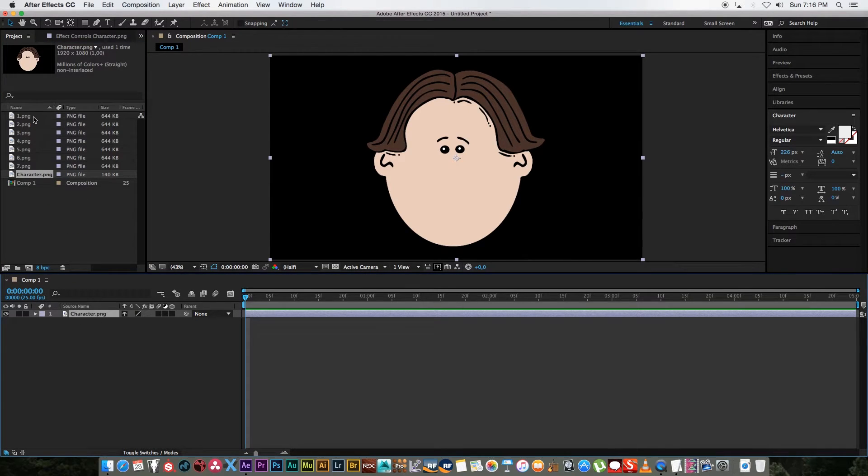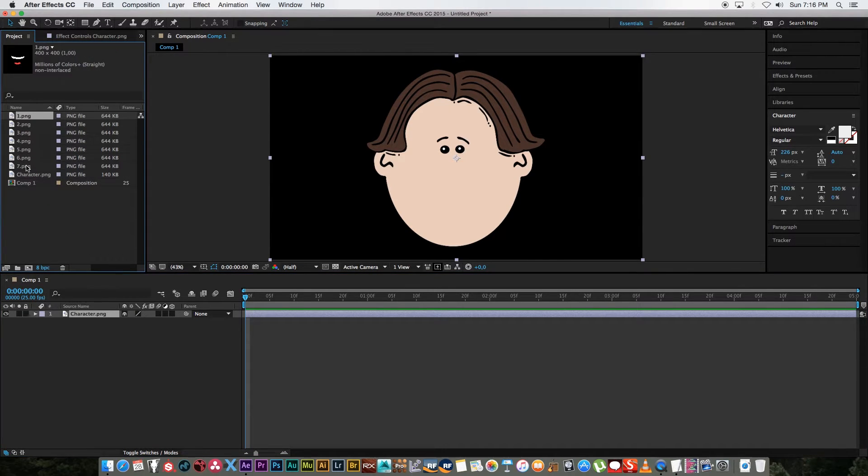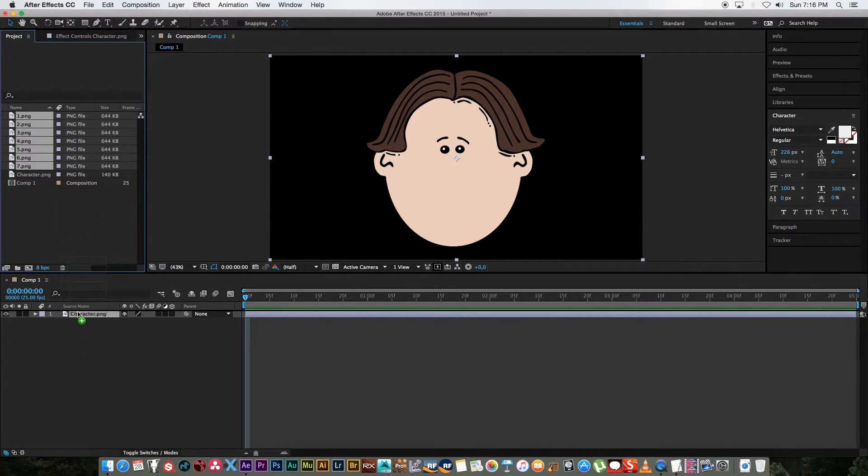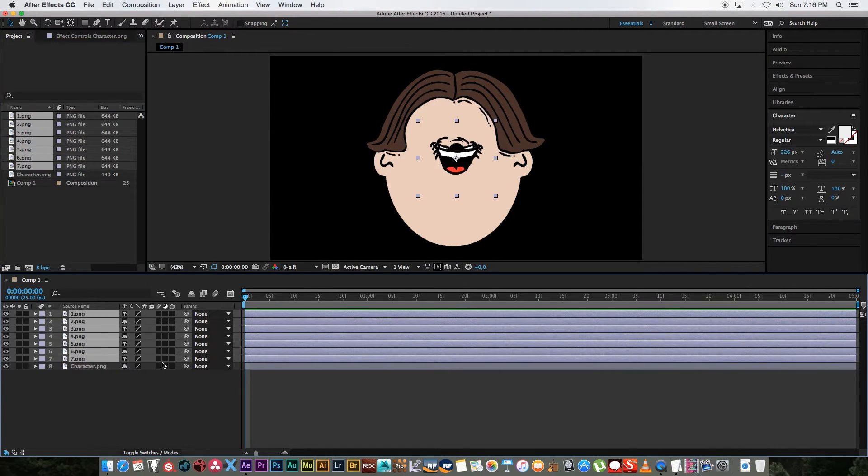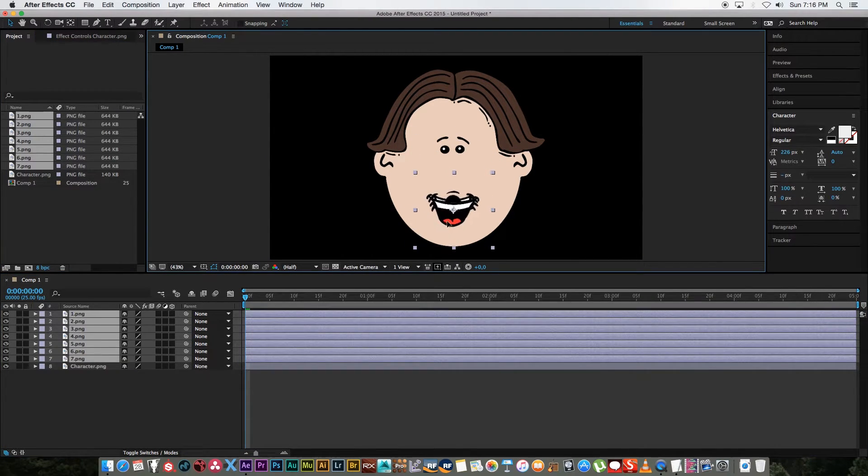And then I'm going to bring in all these different mouths. I'm just going to put it above my character and then just move it into place and scale it if needed.